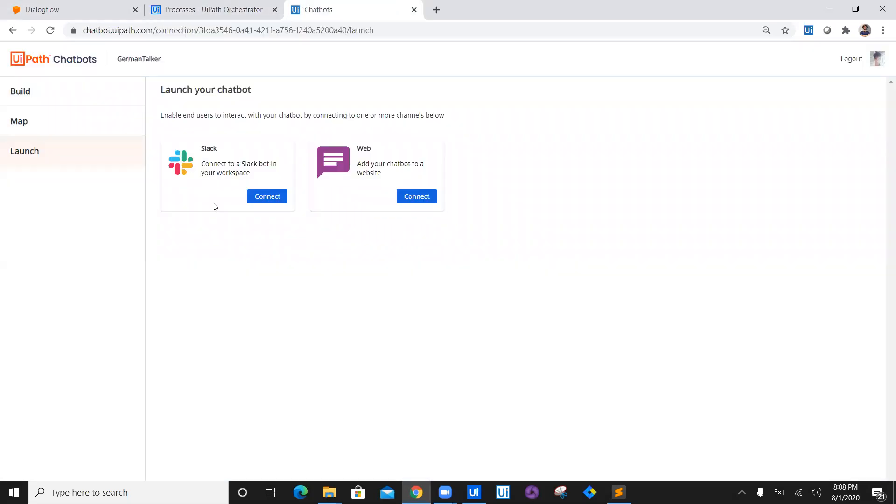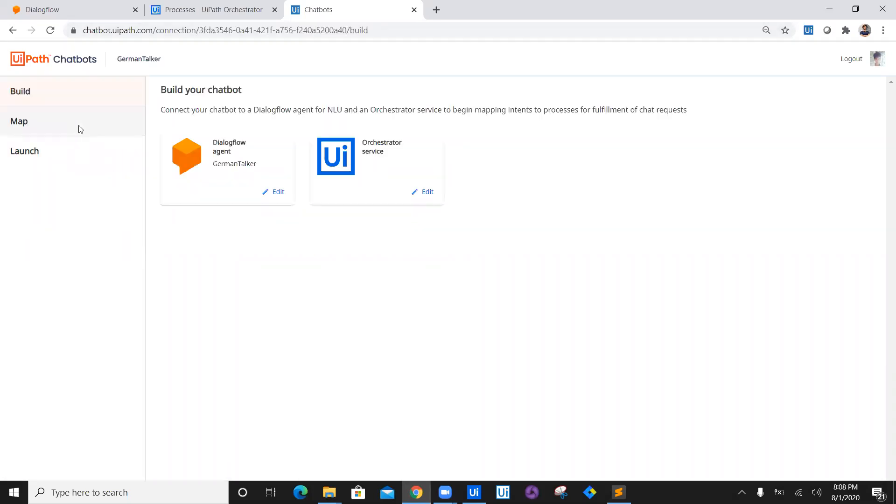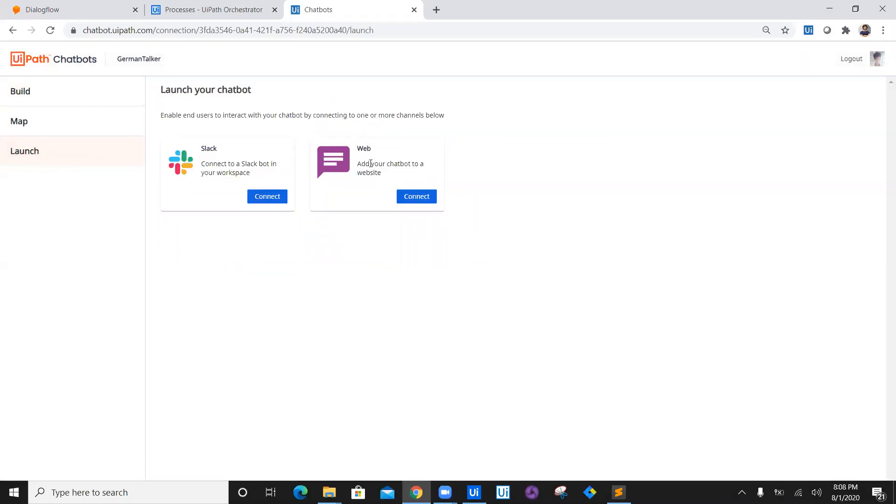Now what we are going to do is we have created this German Talker. We are going to go ahead and just test it, so click on Launch. Now we will test it with the web application first. Say Connect.